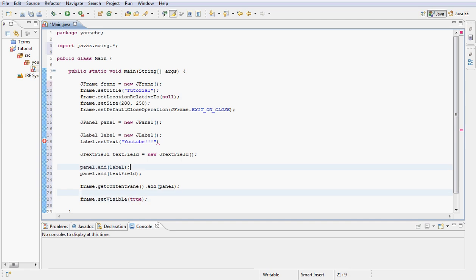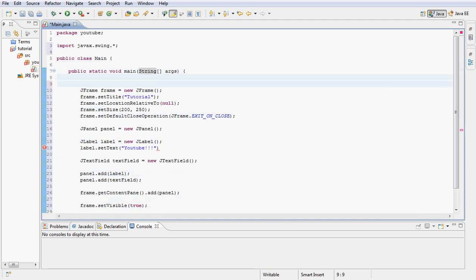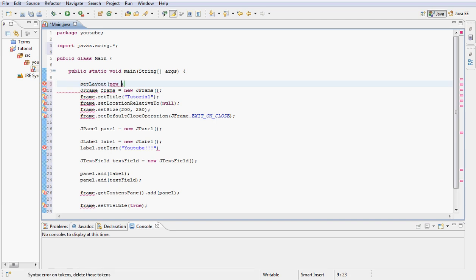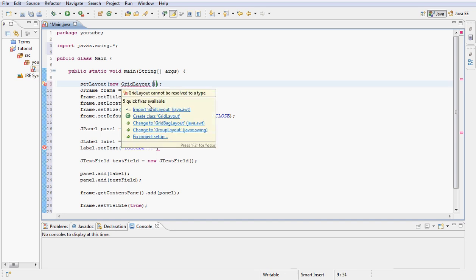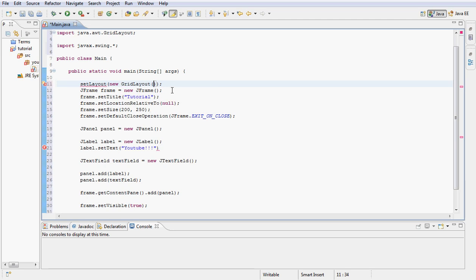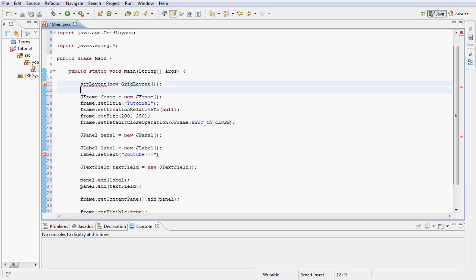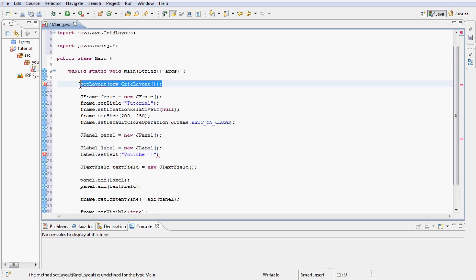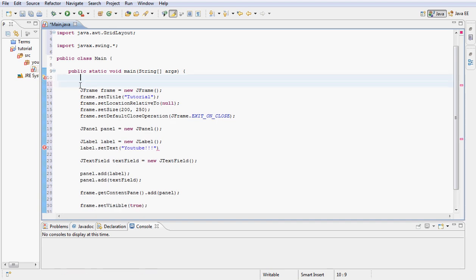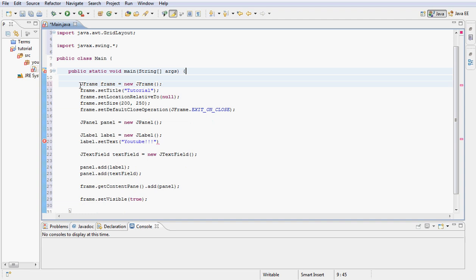Before we go ahead and compile it we're going to go up here and let's go ahead and set a new layout. Let's set a layout into a new GridLayout. Don't forget to put the parenthesis there. We have to import of course, and I want this layout to be the panel's layout so I will bring that down here where I declare the panel.